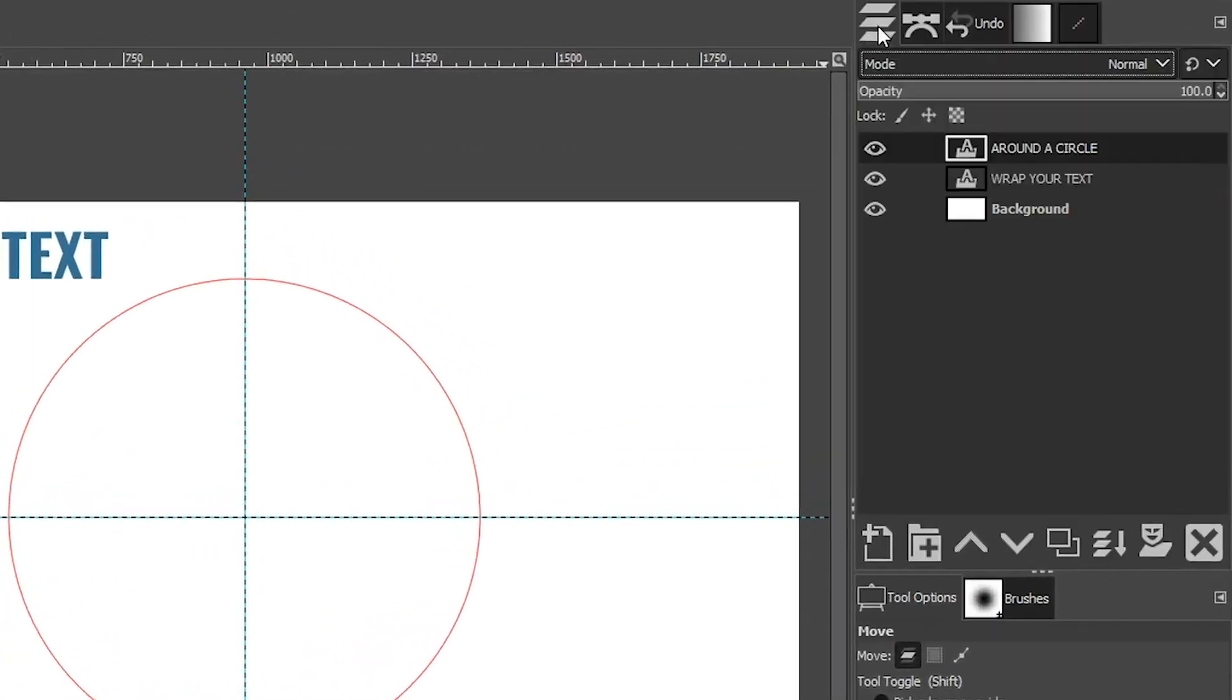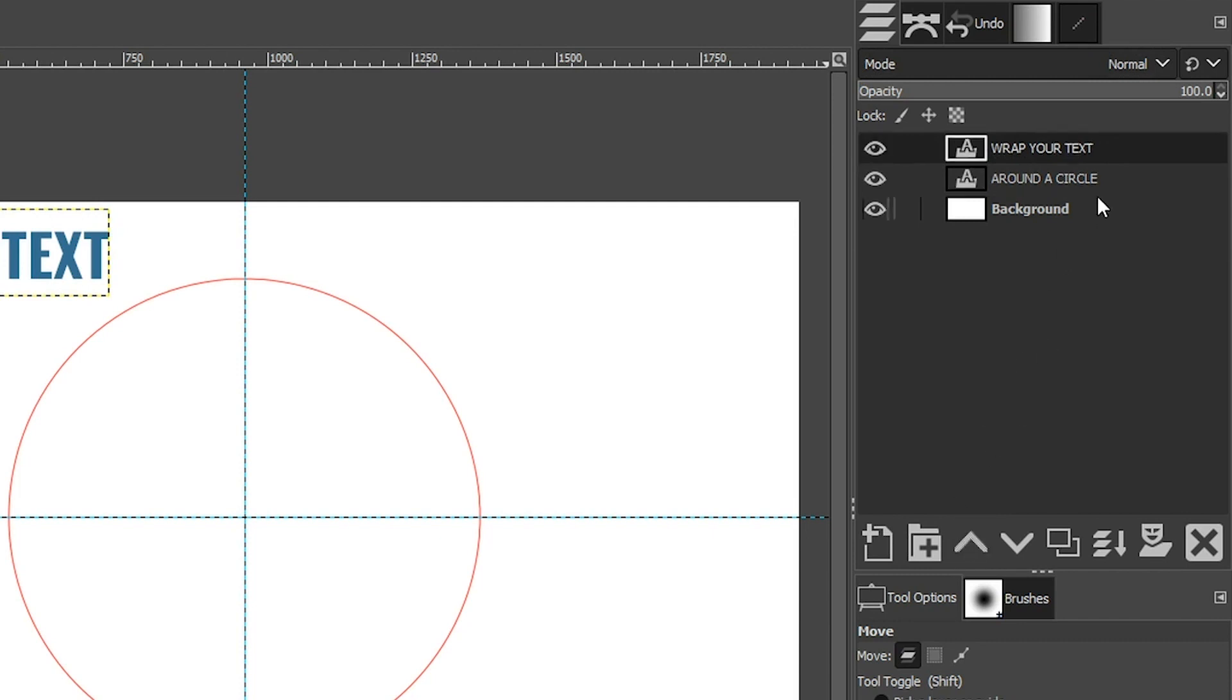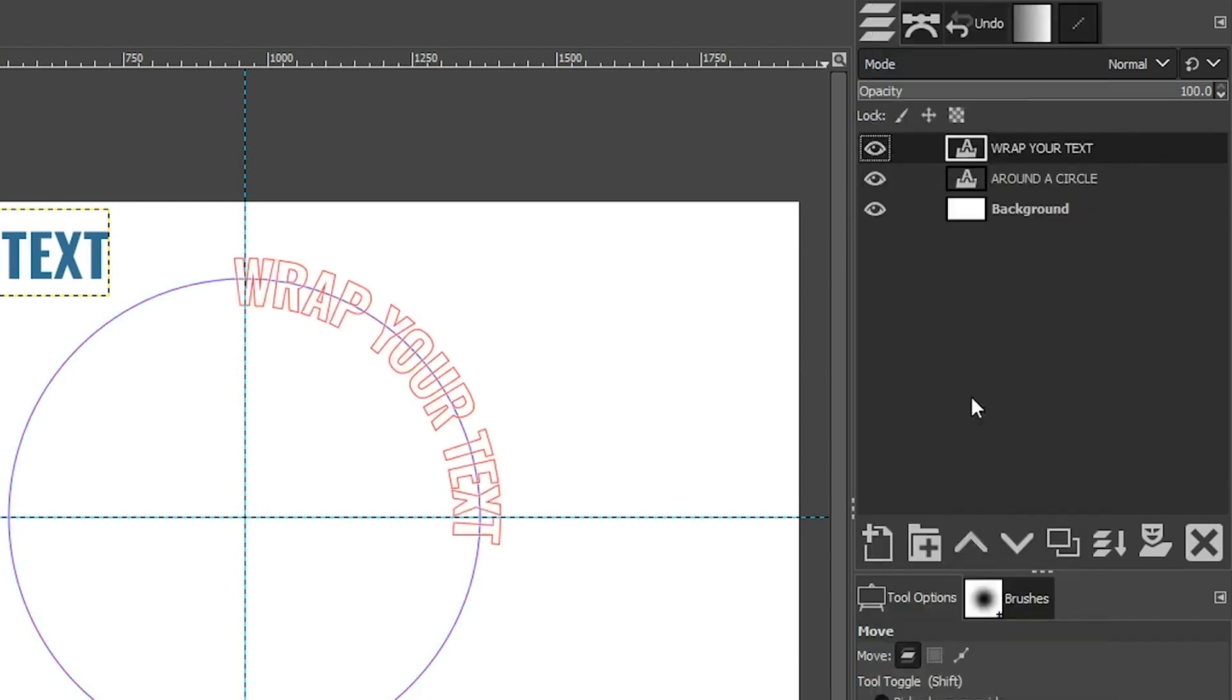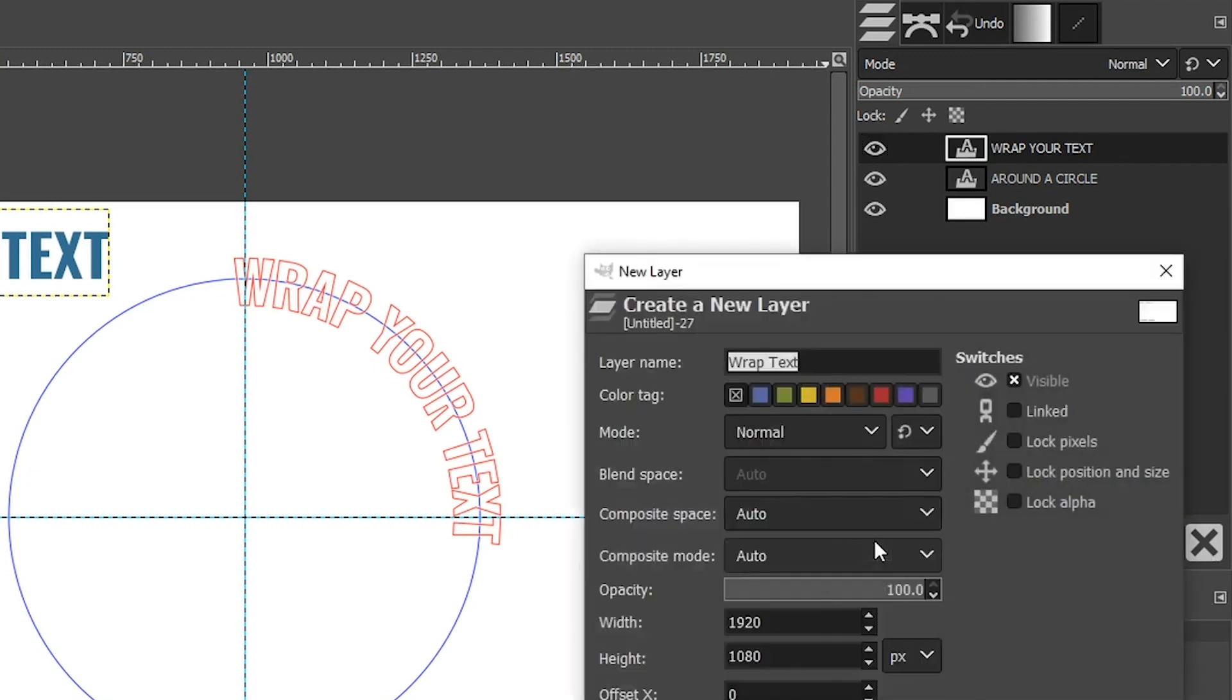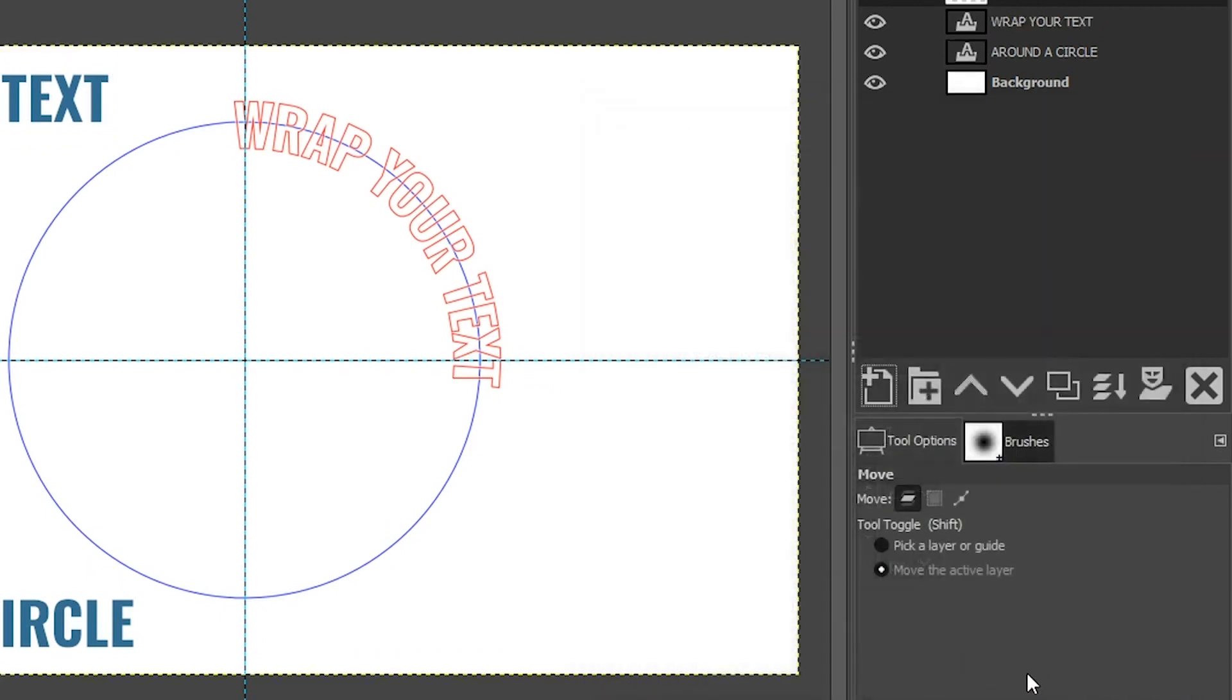Now I'm going to come over here to my Layers panel to make sure that I have Wrap Your Text selected. I want to work with this one first. I'm going to move this up to the top as well by clicking on this icon. Now to add this text to this path, we're going to right-click on this layer and select Text Along Path. The only problem is, like I mentioned before, it's set to transparency. So we need to fill it in with a color. But first we need to create a new layer. Let's call it Wrap Text and make sure you have Fill With set to Transparency.